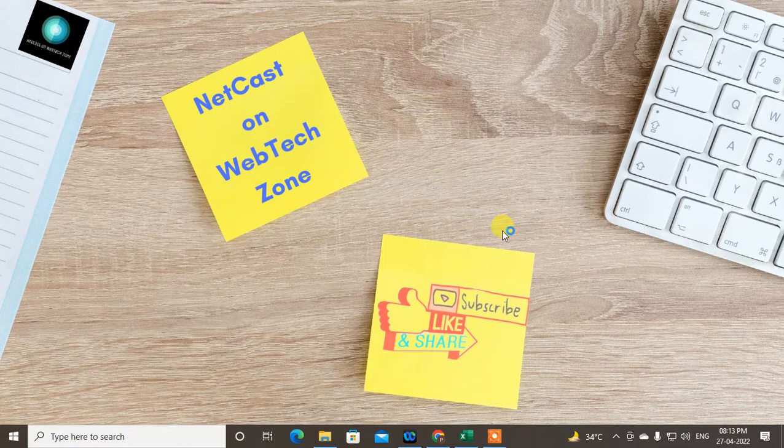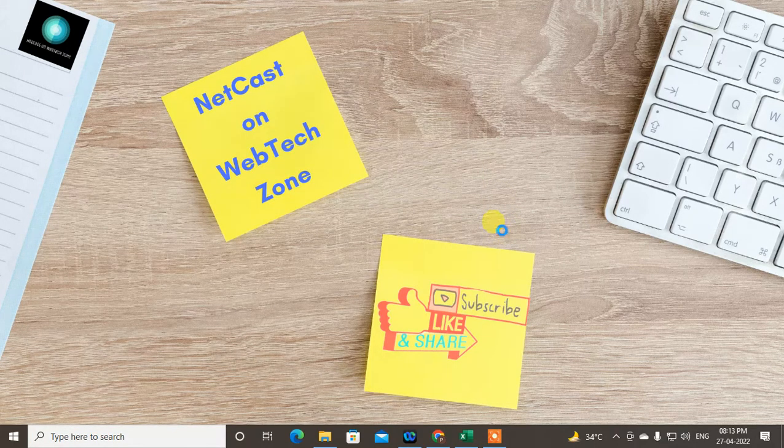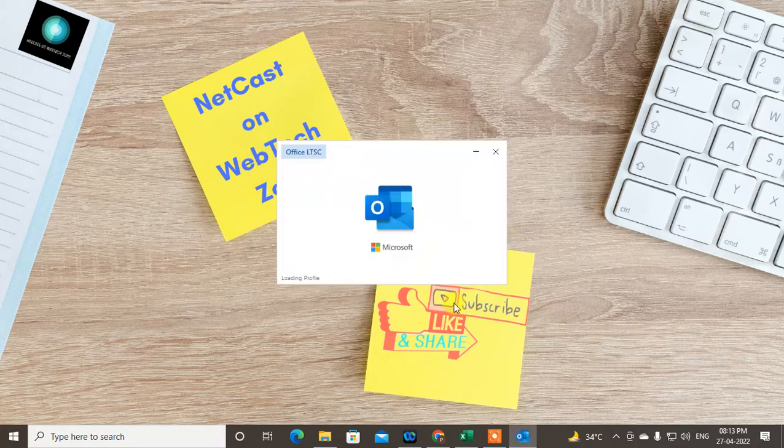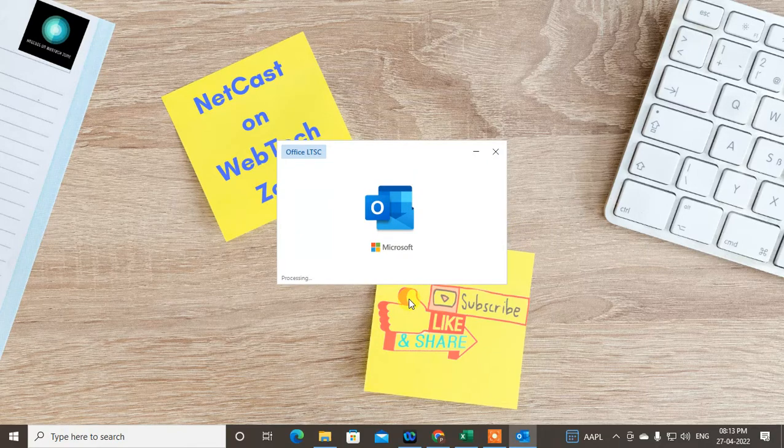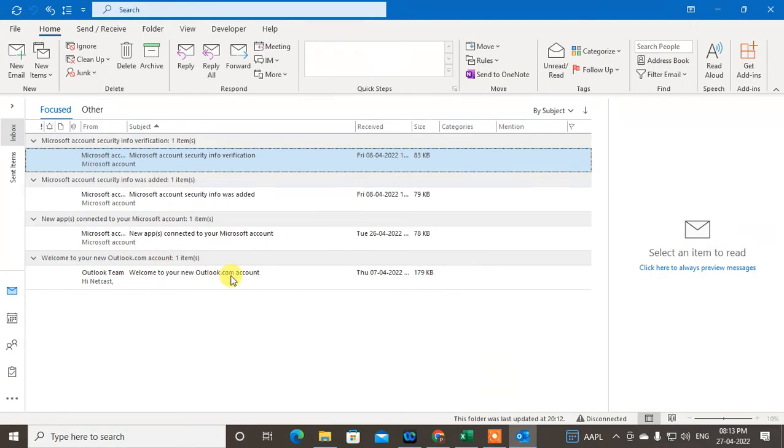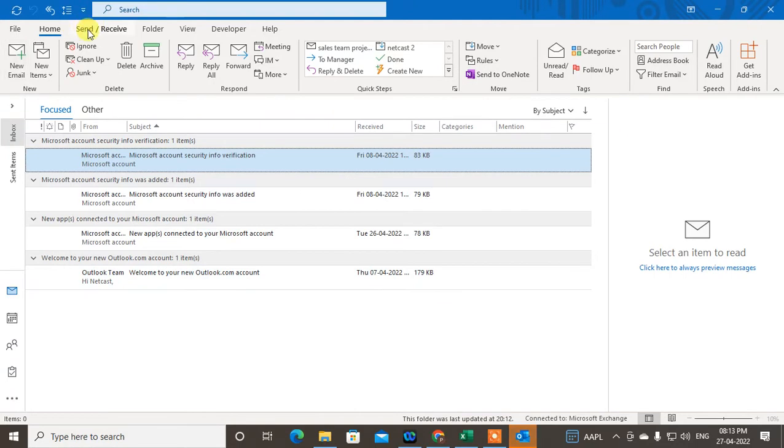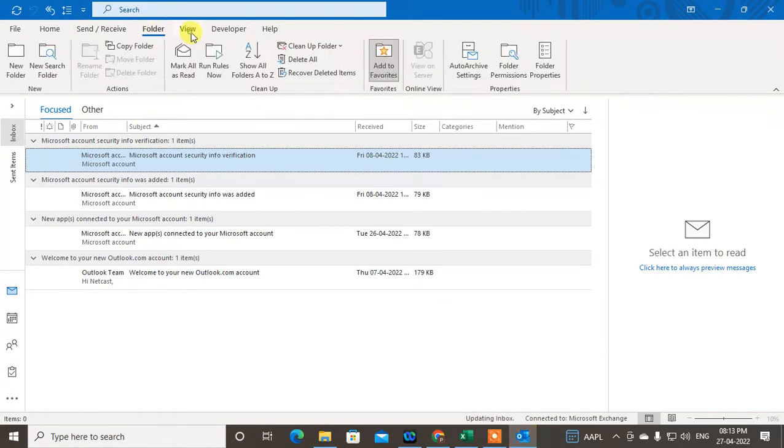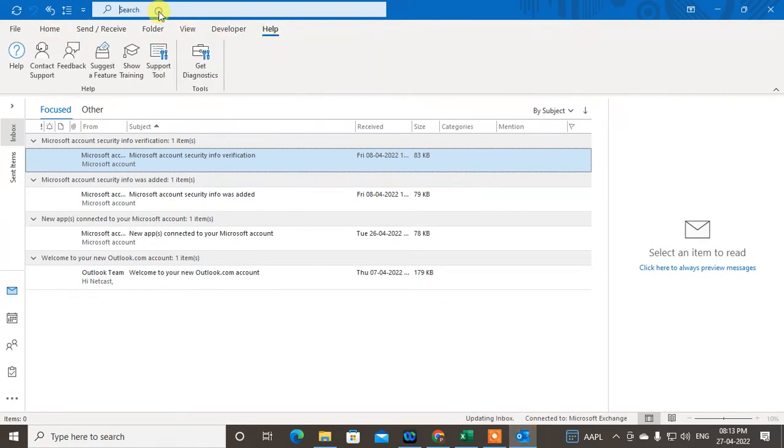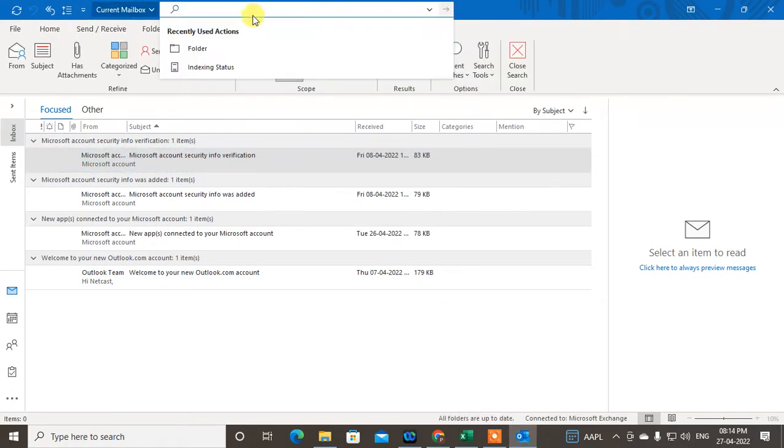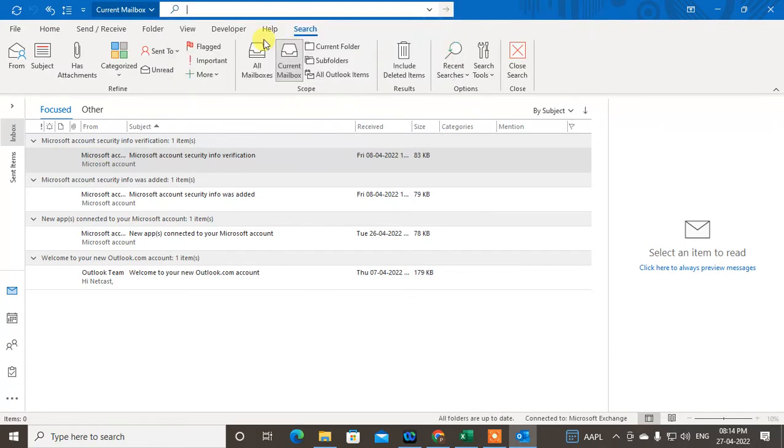So let me open my Outlook app. It is opening now. Yeah, it's open now. You can see there is no search option here, and you can see this little search bar here. I can search from here. The search bar comes automatically, but if you don't find the search bar here, you can add it as I show you.